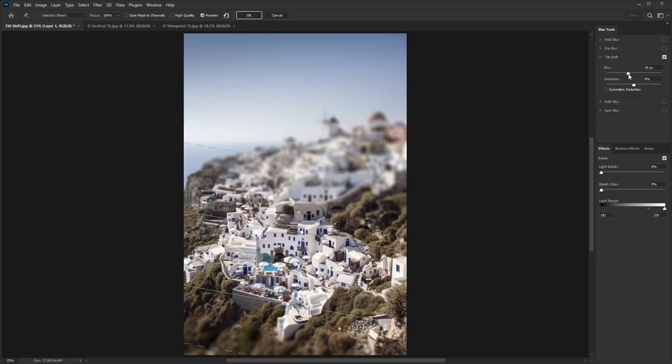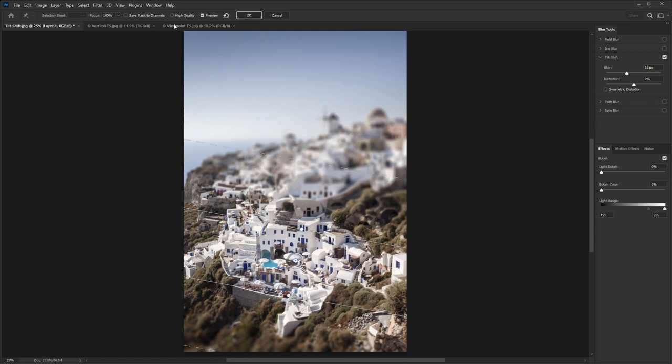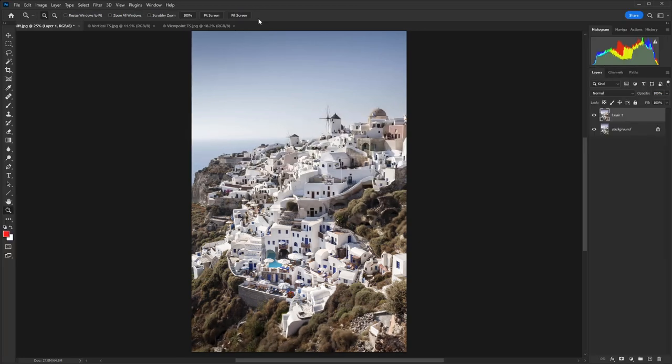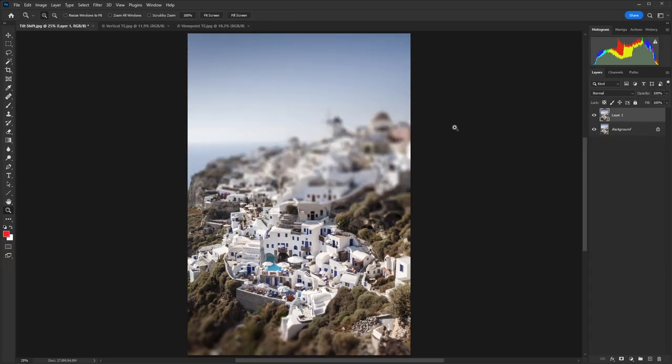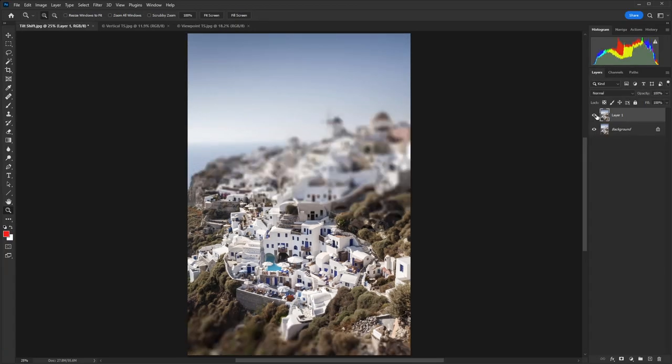So let's go for an amount of 32, and I'm just going to bring that guide down slightly and this one back up. I'm just going to check High Quality as well, then hit OK, and there we have a tilt and shift blur.